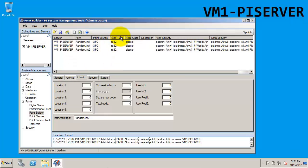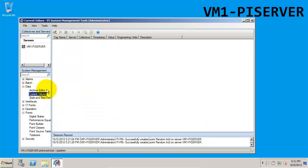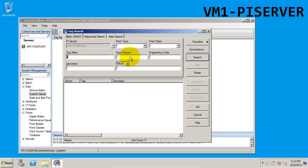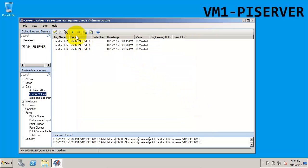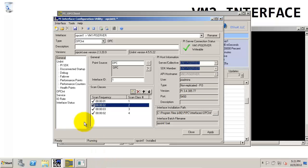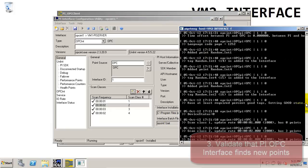Now that we've created our three OPC tags, let's check to see that we're getting data for them. If we go to current values, we can do a quick search by typing in OPC as the point source. There are our three tags — we'll select all of them. You'll notice that the value shows point created. Since they were just created, it may take up to 2 minutes for the interface to pick up the new points. If we go back to the OPC interface node and check the message log, it will show once the new points have been picked up.